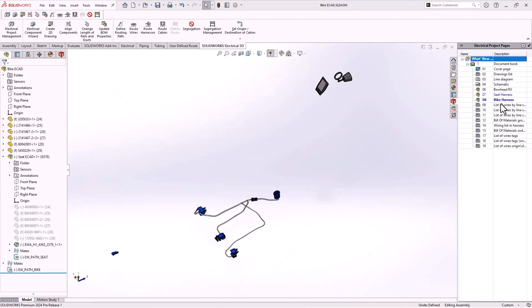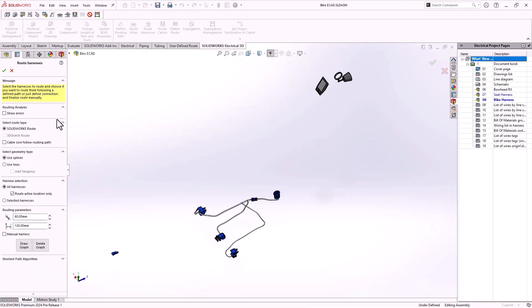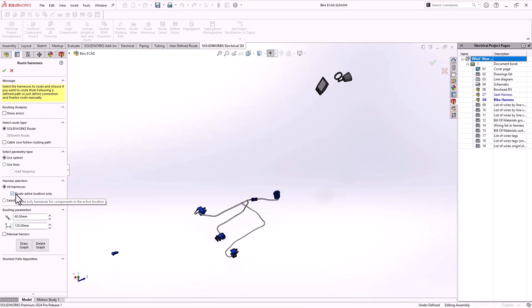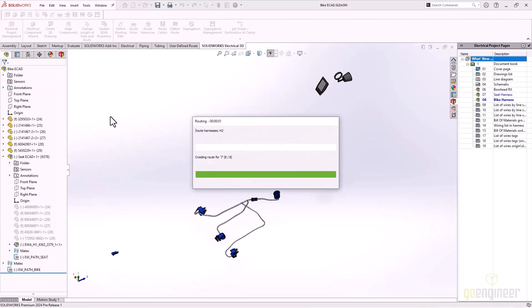Finally, an option for active location only routing has been added to the route harness command. This option allows for only the harness in the current location or assembly to be routed. All other routes will not be updated or changed when this checkbox option is selected.